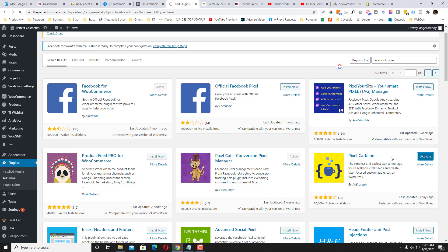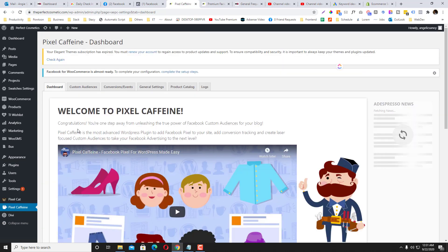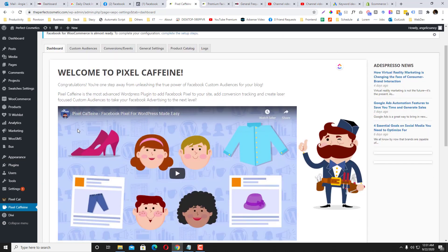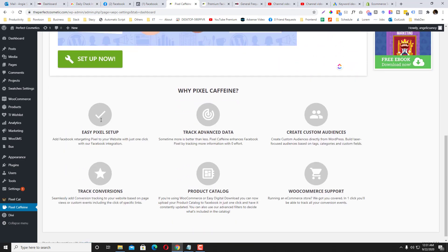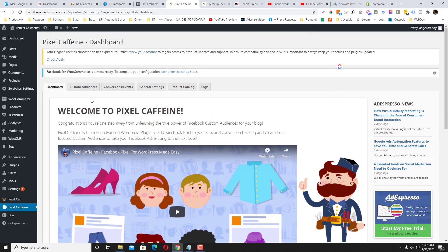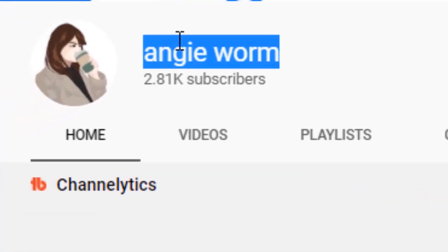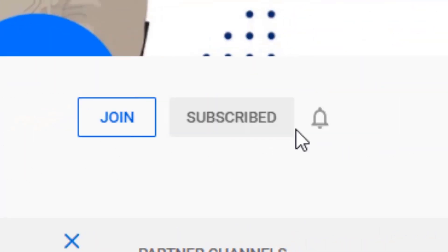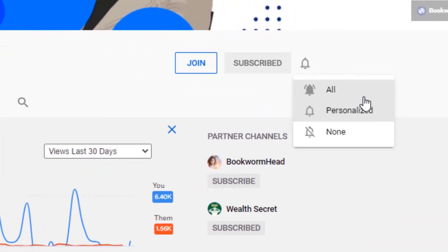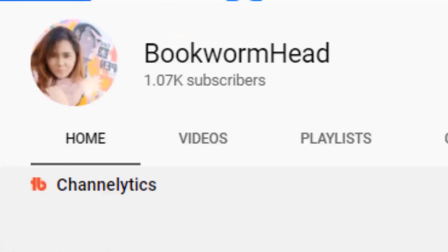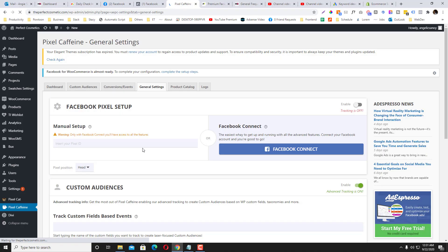By the way, don't forget to subscribe to my channel. Click the subscribe button and that bell notification to receive new videos from me. I also have other YouTube channels, so make sure you subscribe to those as well.